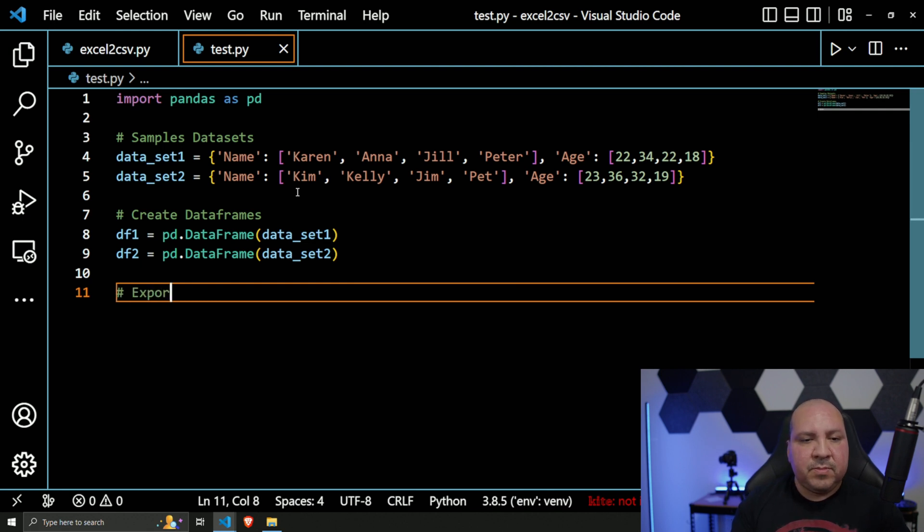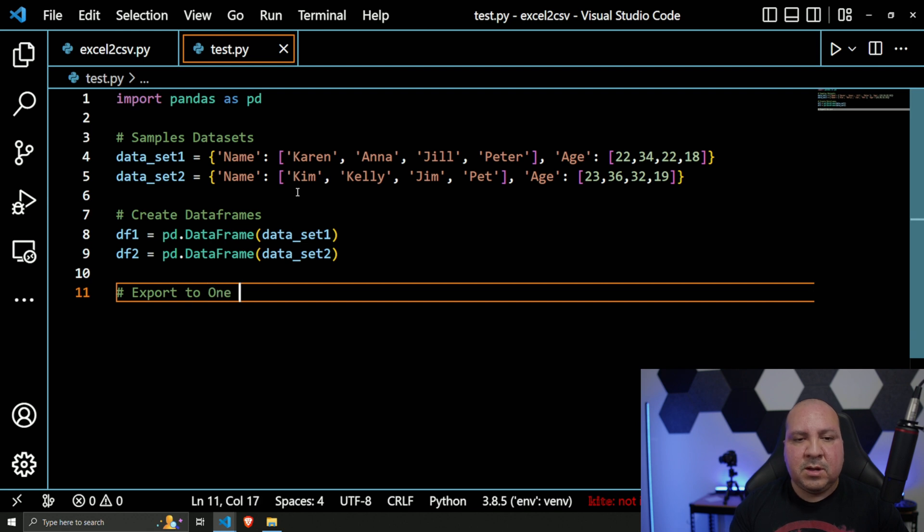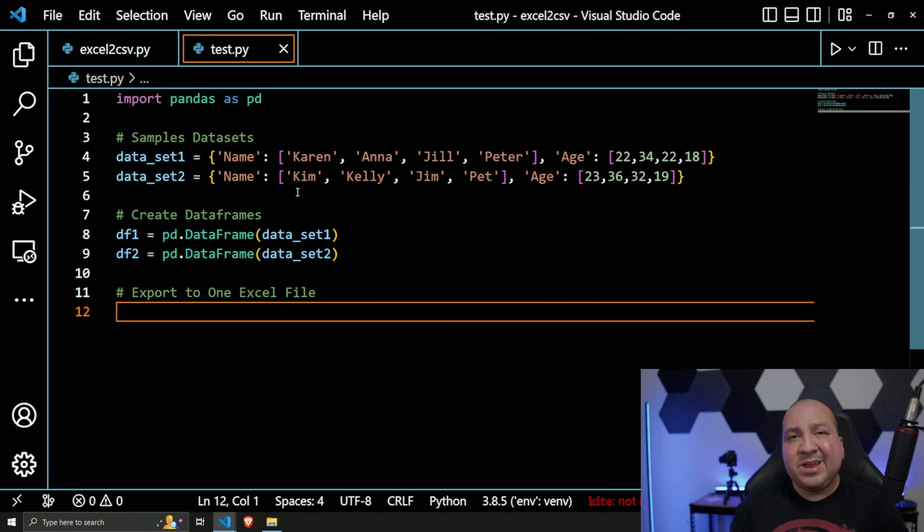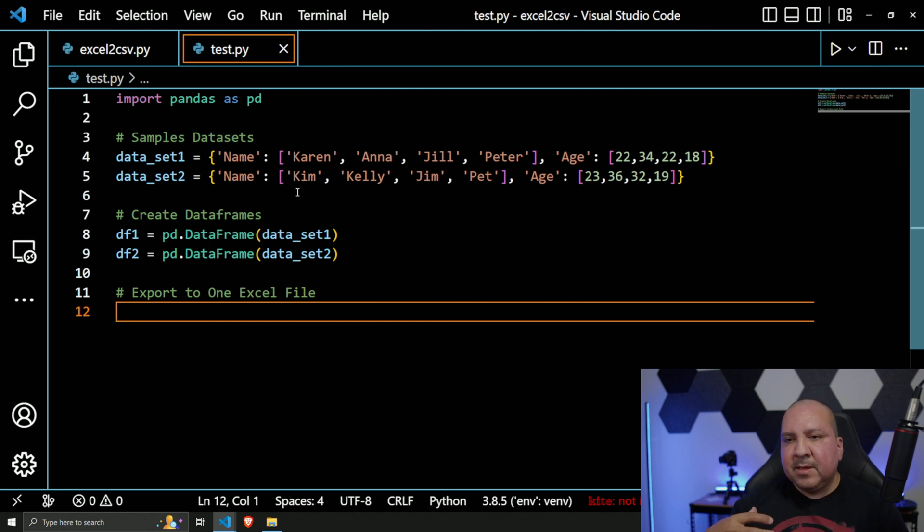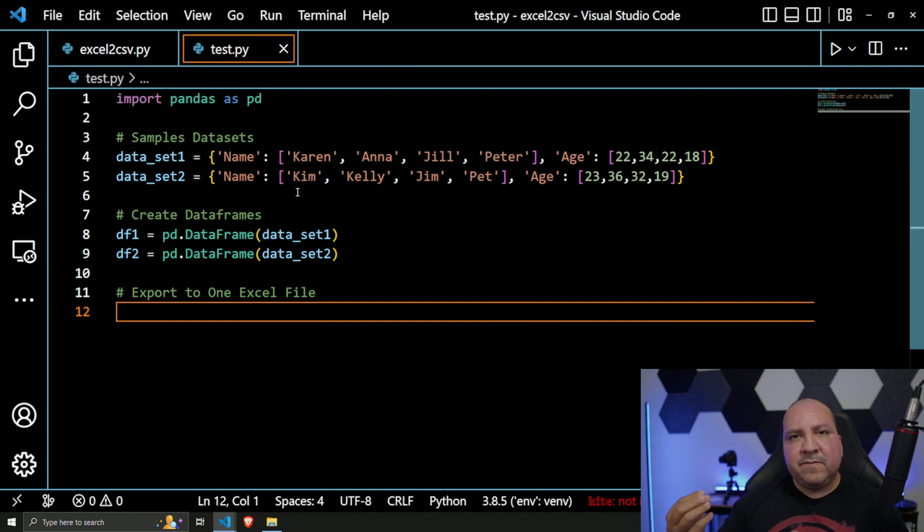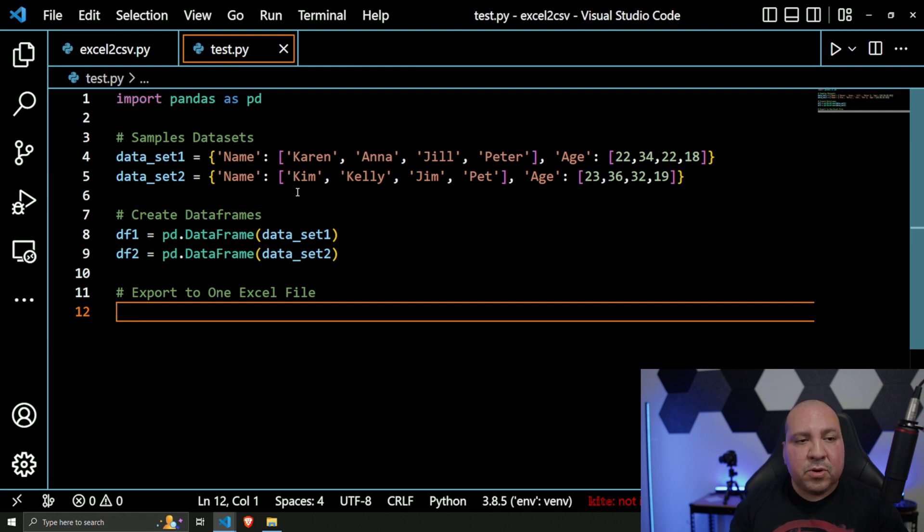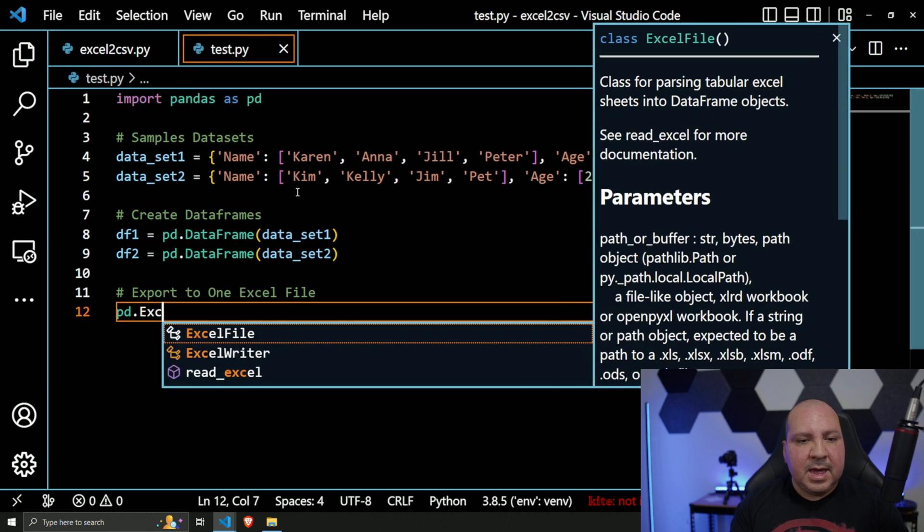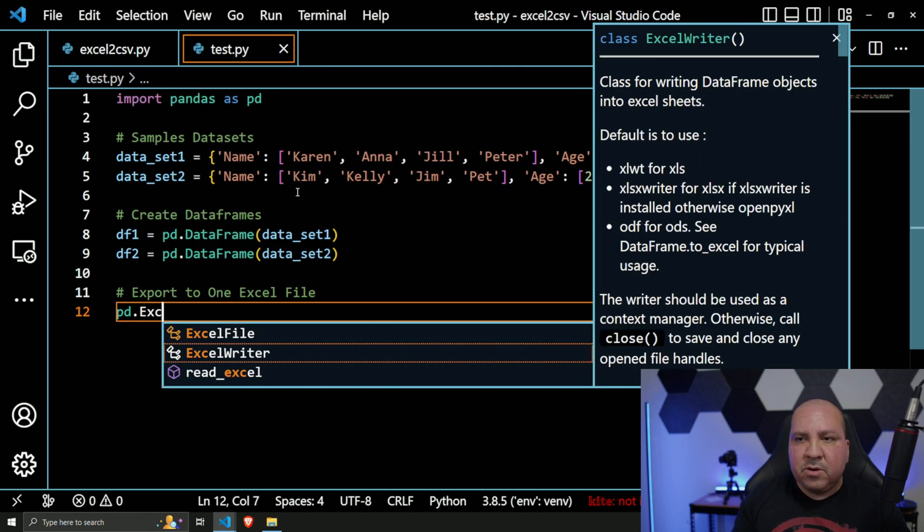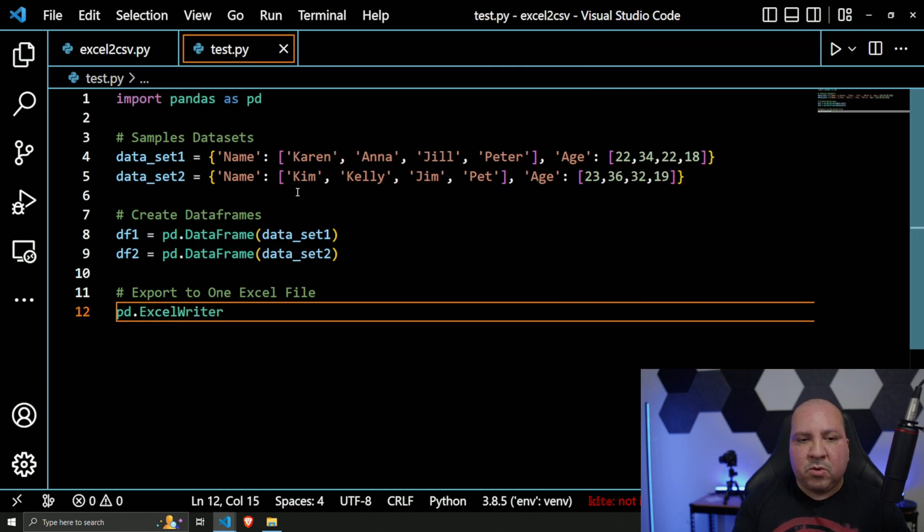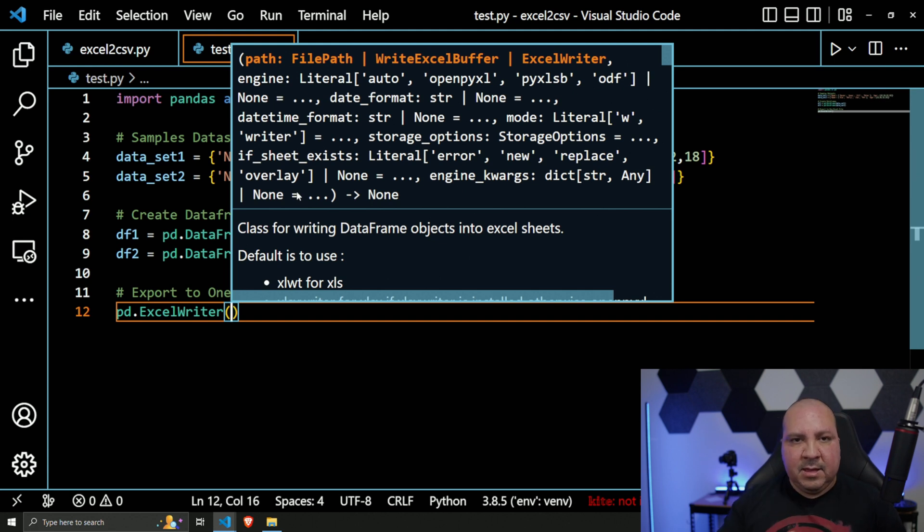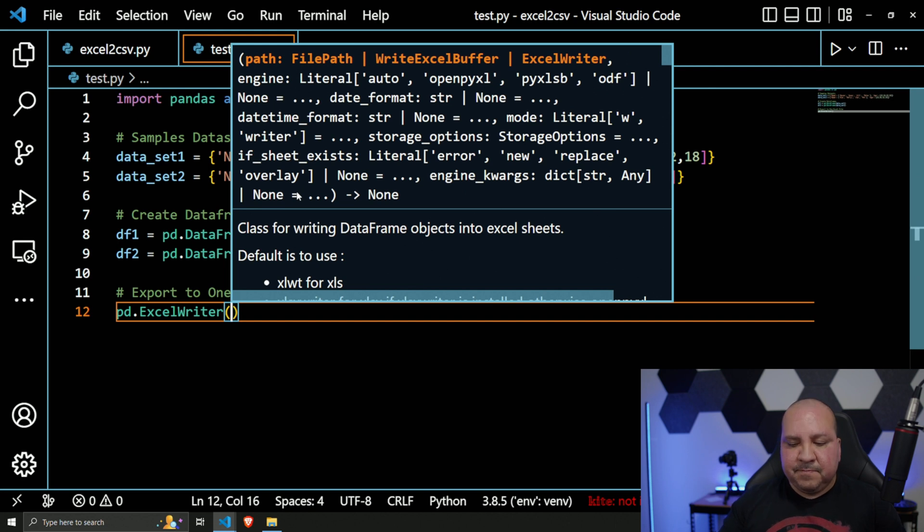And that's where this would be 'export to one Excel file'. All right, so the first thing we need to create is pretty much the instance of the Excel file that we're going to export out. In order to do that, we're going to use - in pandas there's this `ExcelWriter` class that we're going to be calling. This class takes in a path, which is the file name path.